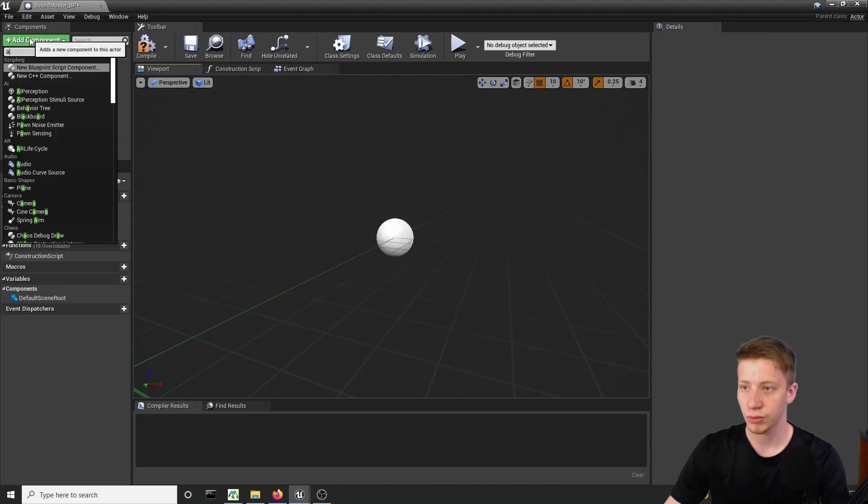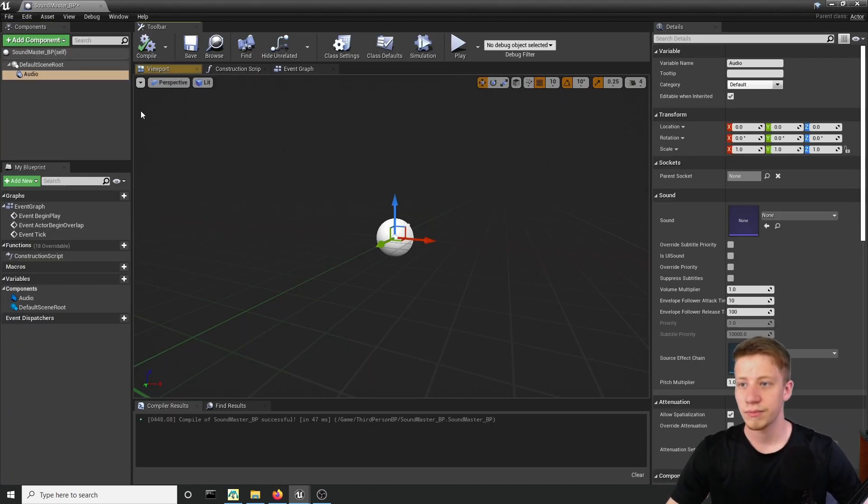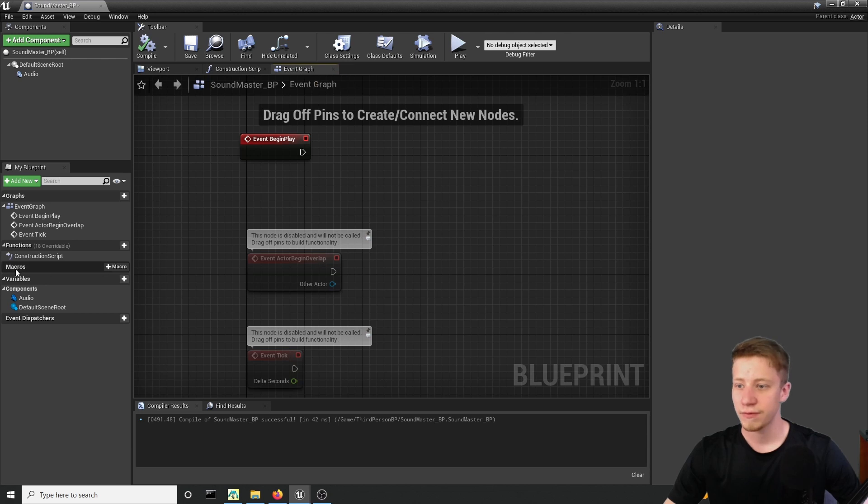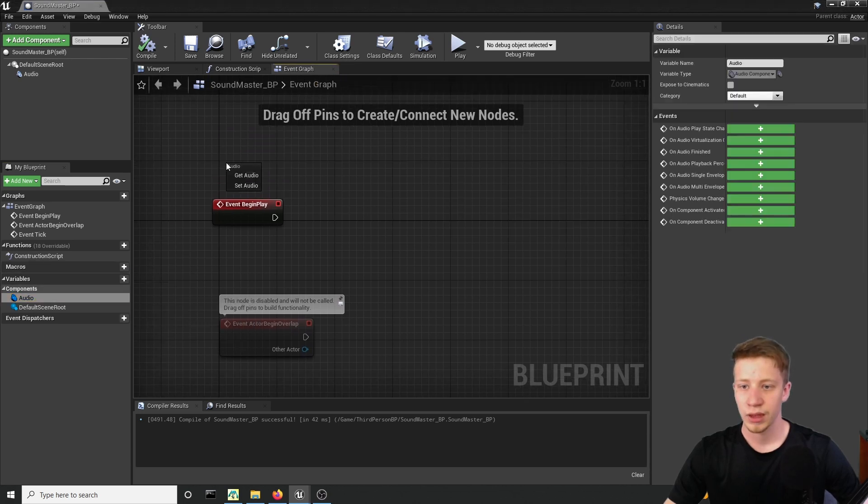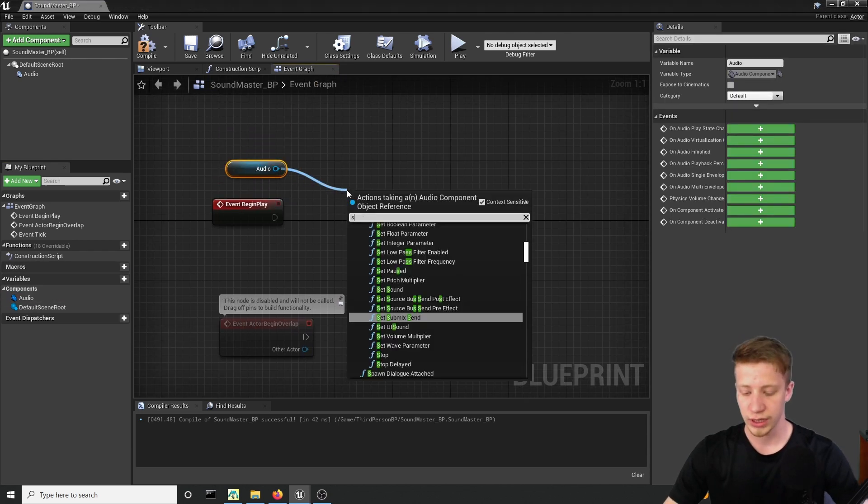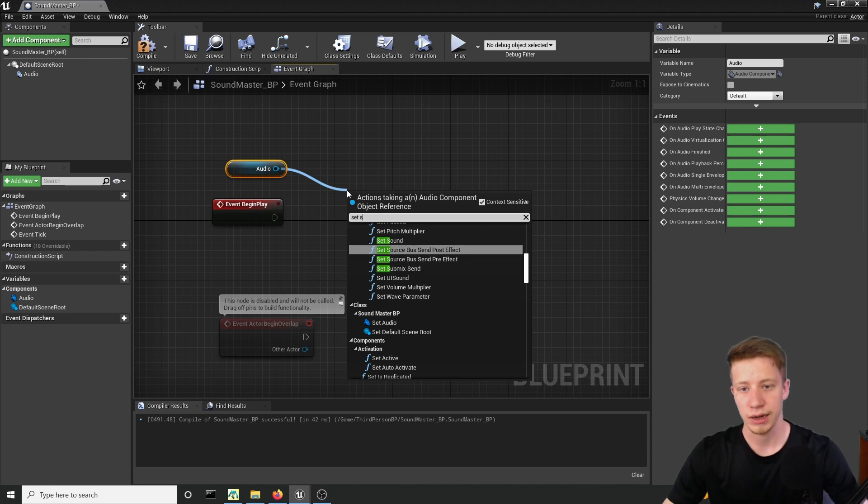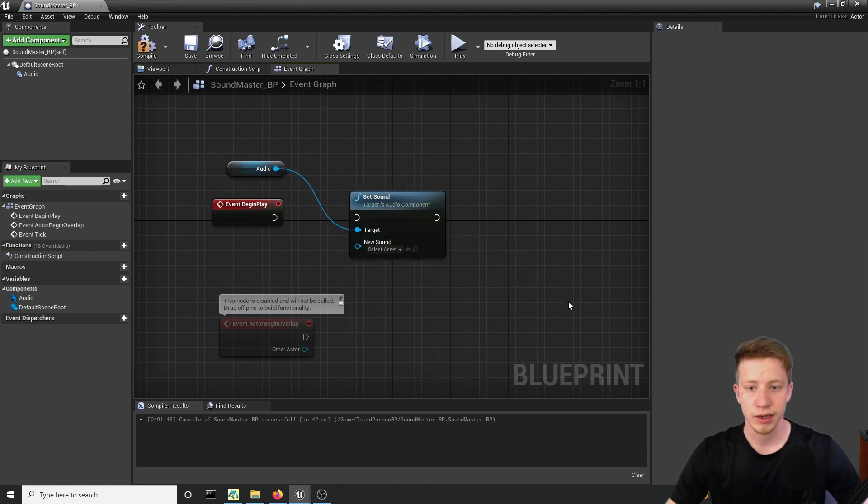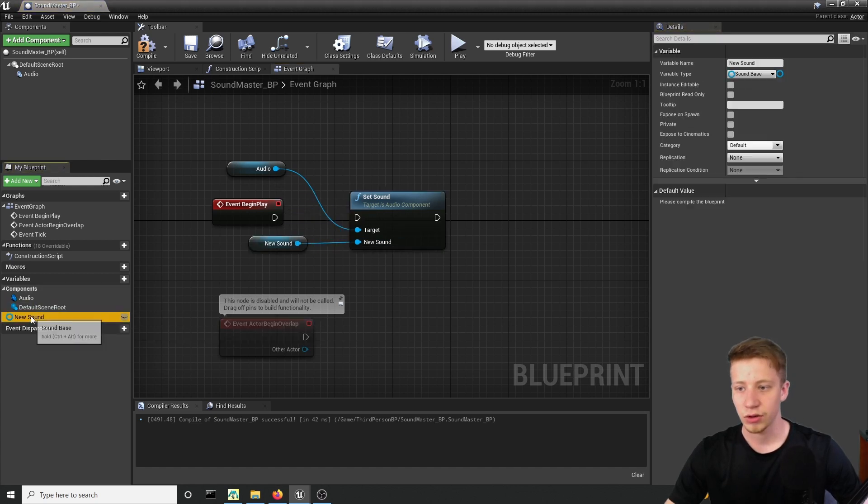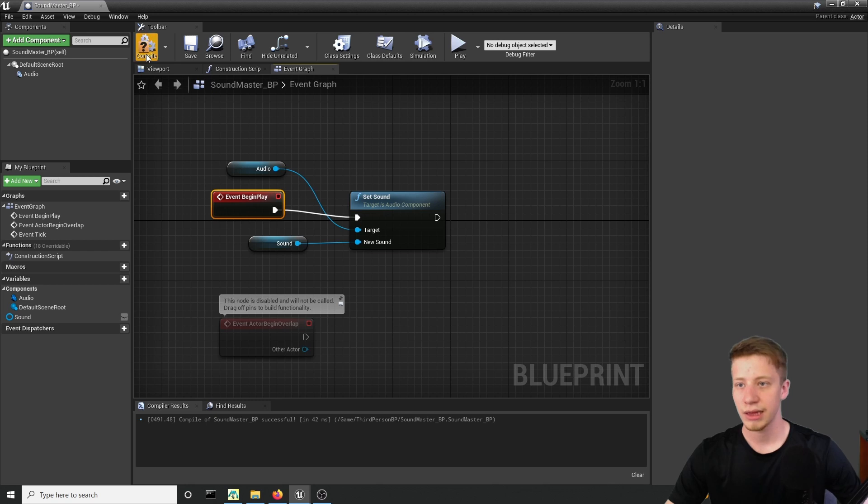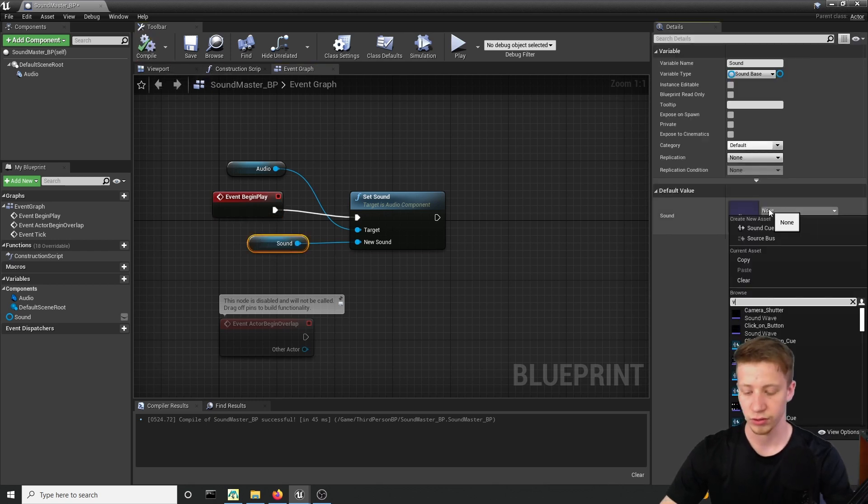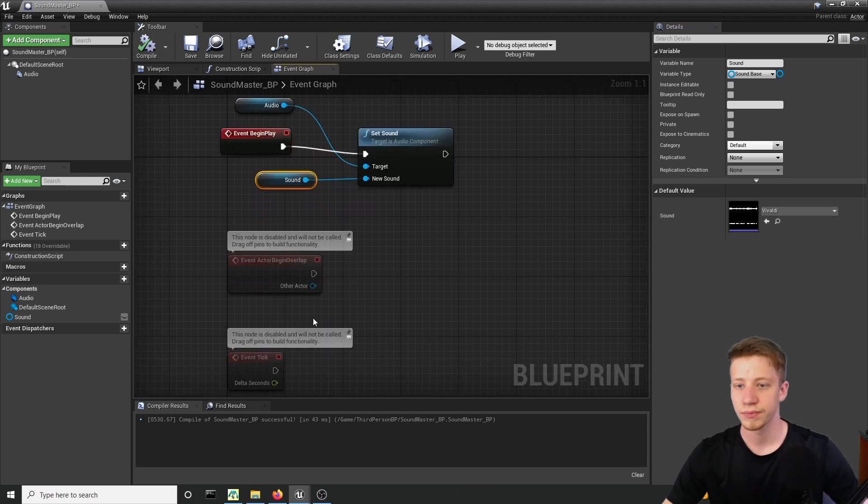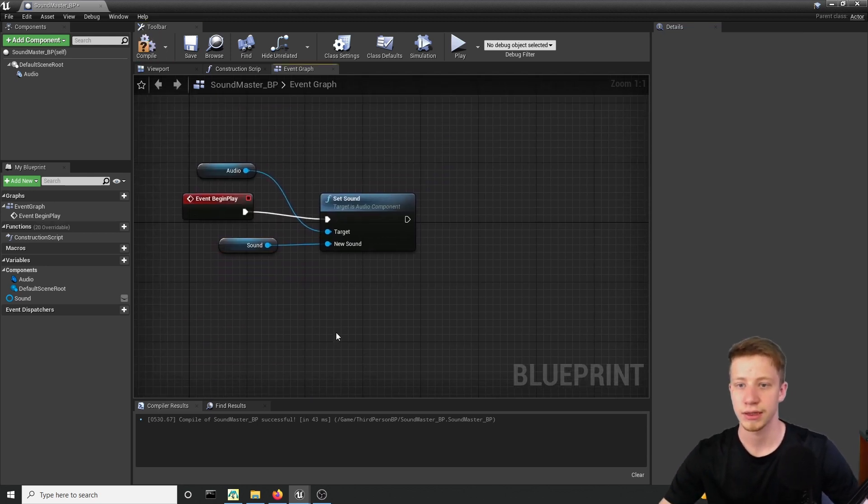Let's put here component audio, leave it right here. Alright, now let's go into event graph and take your audio and what you want to do is to set sound right here. You can find it and set it here, but for now we will promote it to variable and just call it sound. Alright, connect it after event begin play and as our sound let's set here song that you are going to use. In my case it's a Vivaldi right here.